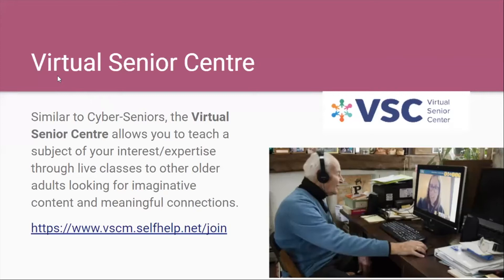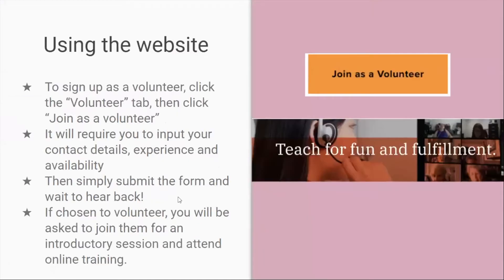The last one, certainly not the least, is Virtual Senior Center. Similar to Cyber Seniors, the Virtual Senior Center allows you to teach a subject of your interest or expertise through live classes to other older adults looking for imaginative content and meaningful connections. To sign up as a volunteer, click the Volunteer tab, then click Join as a Volunteer. It will require you to input your contact details, experience, and availability. Simply submit the form and wait to hear back. If chosen, you'll be asked to join an introductory session and attend online training.